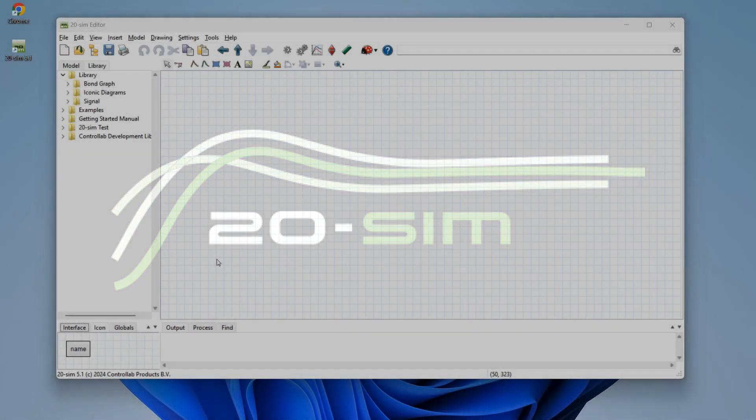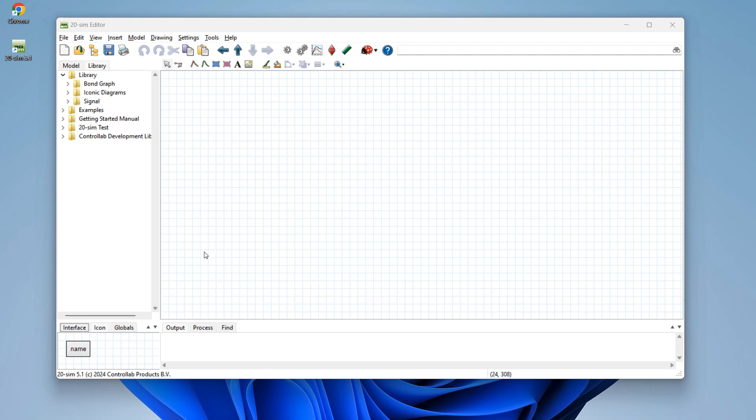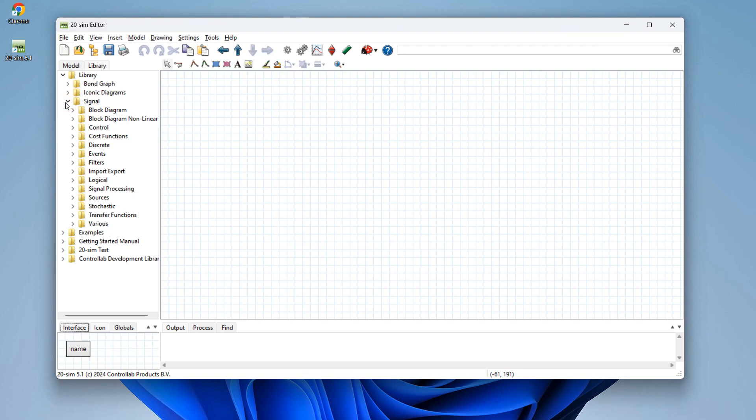In this video I will show you how to use the 20SIM editor. Let's start by making a simple model.